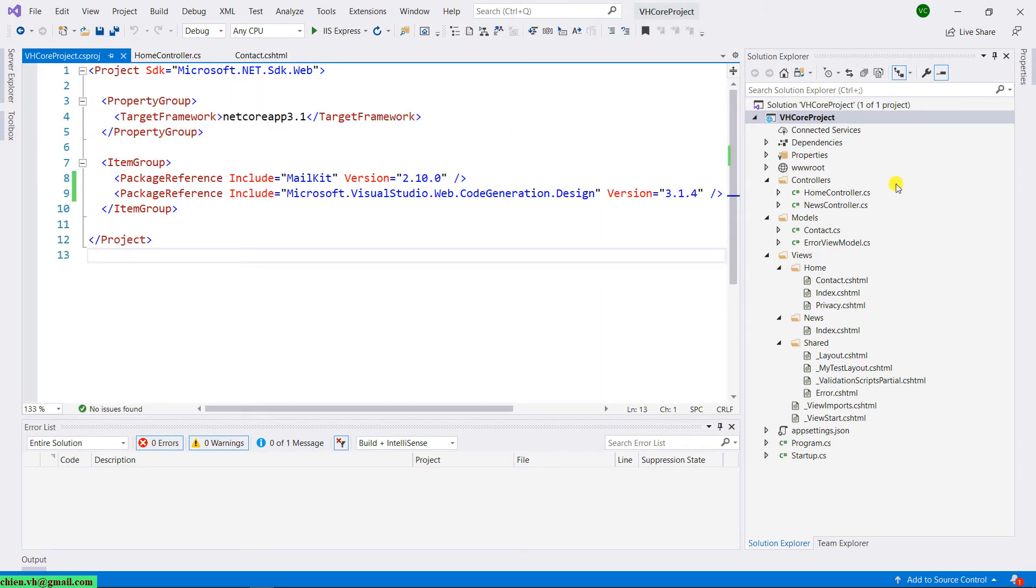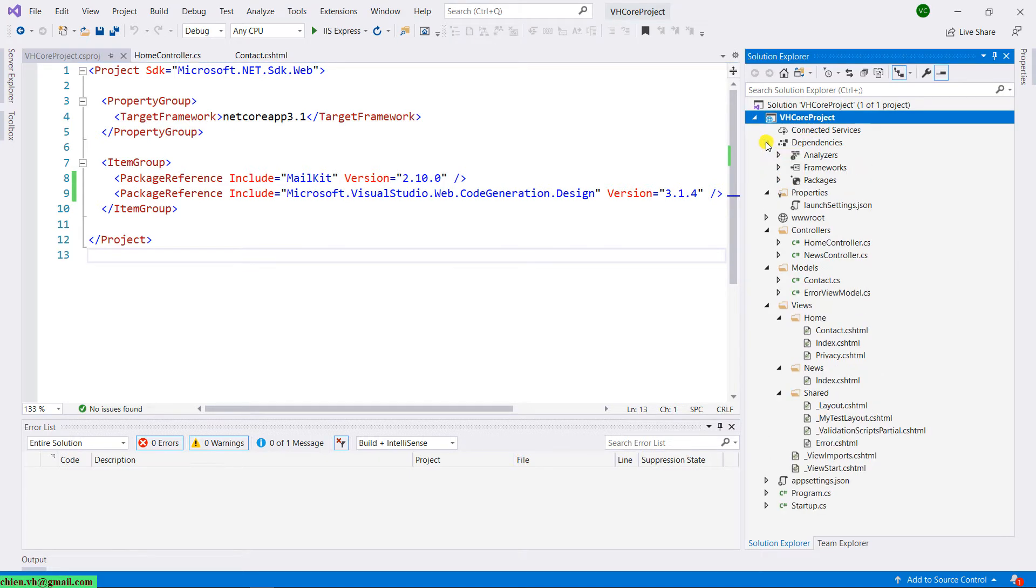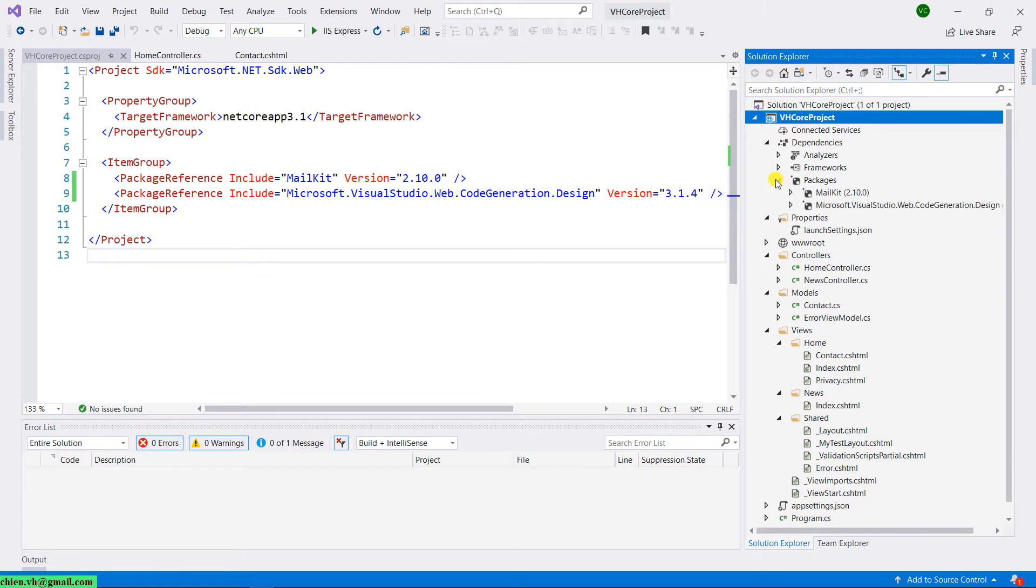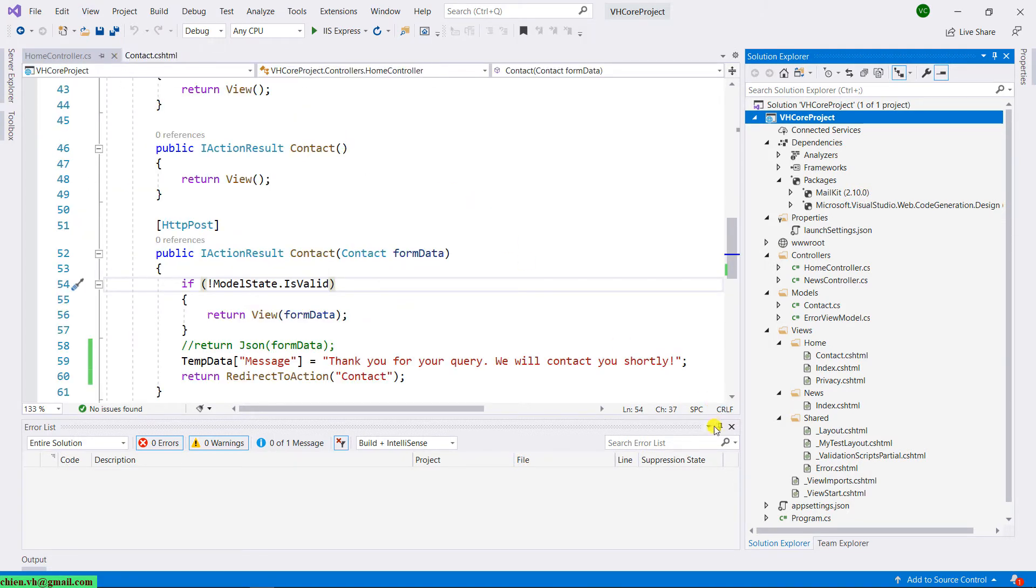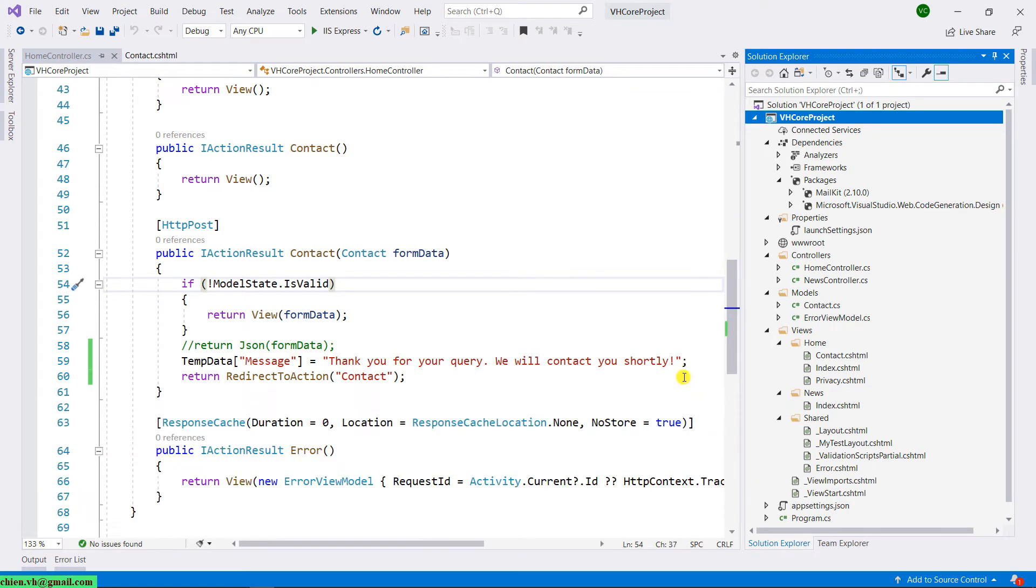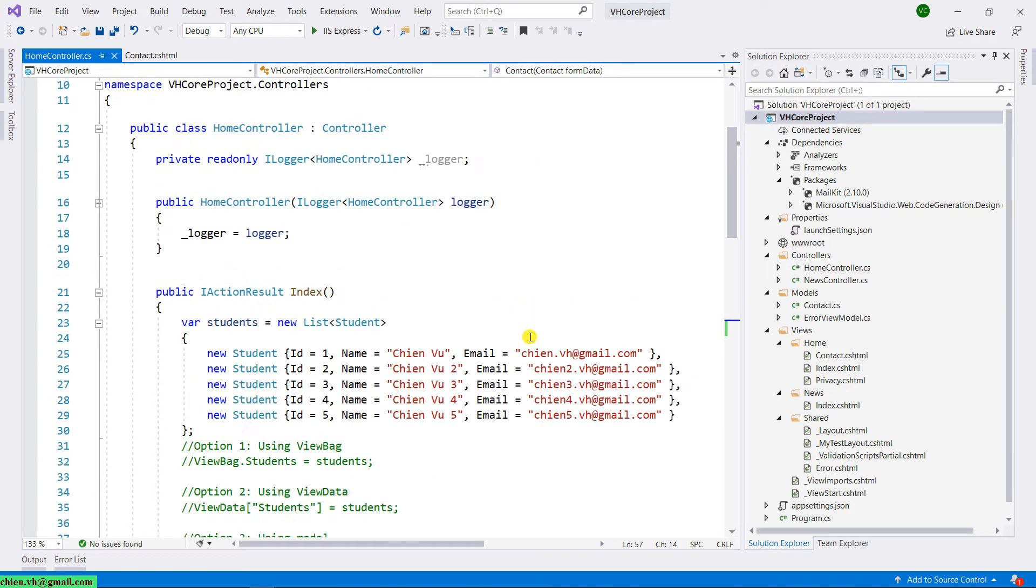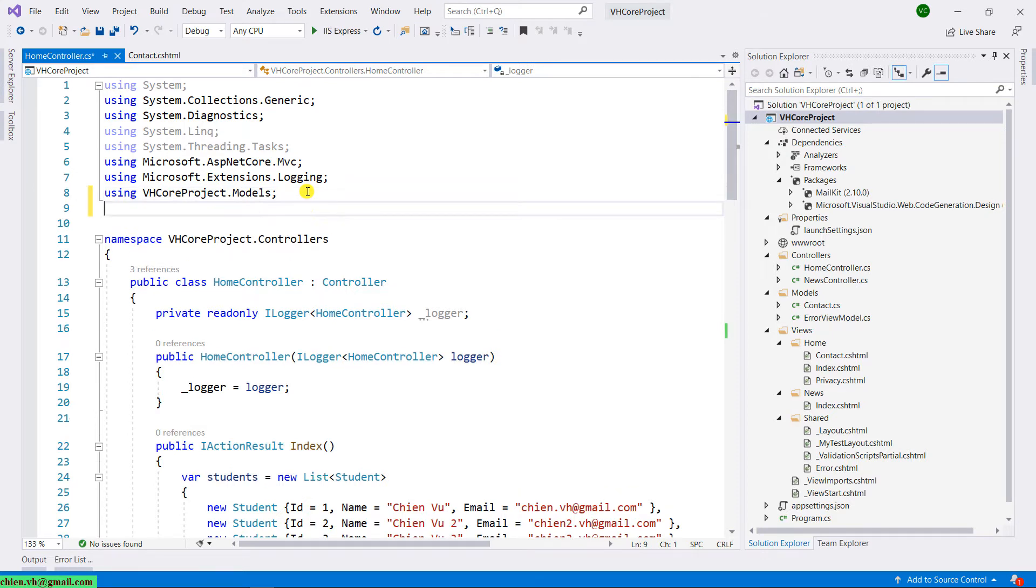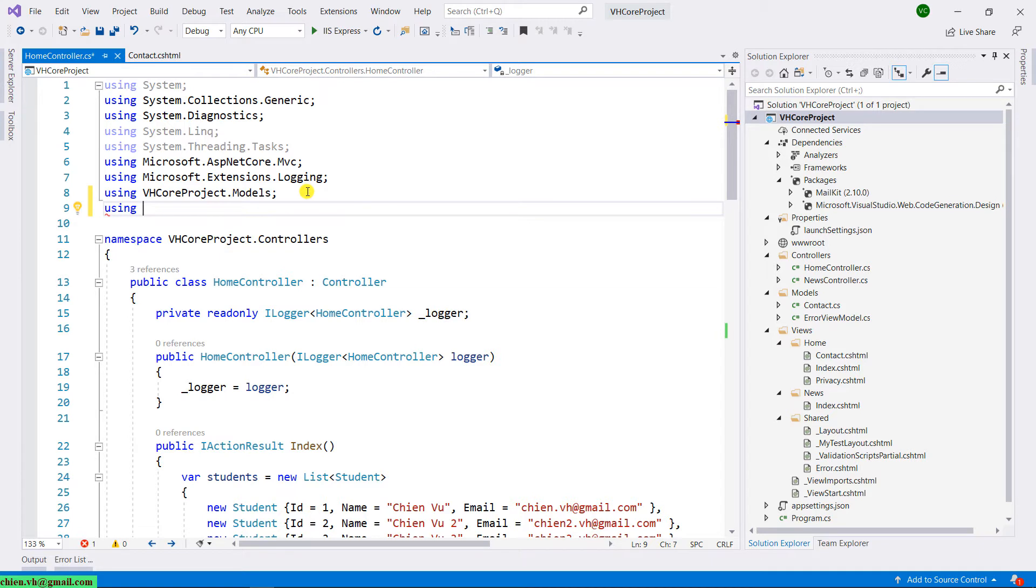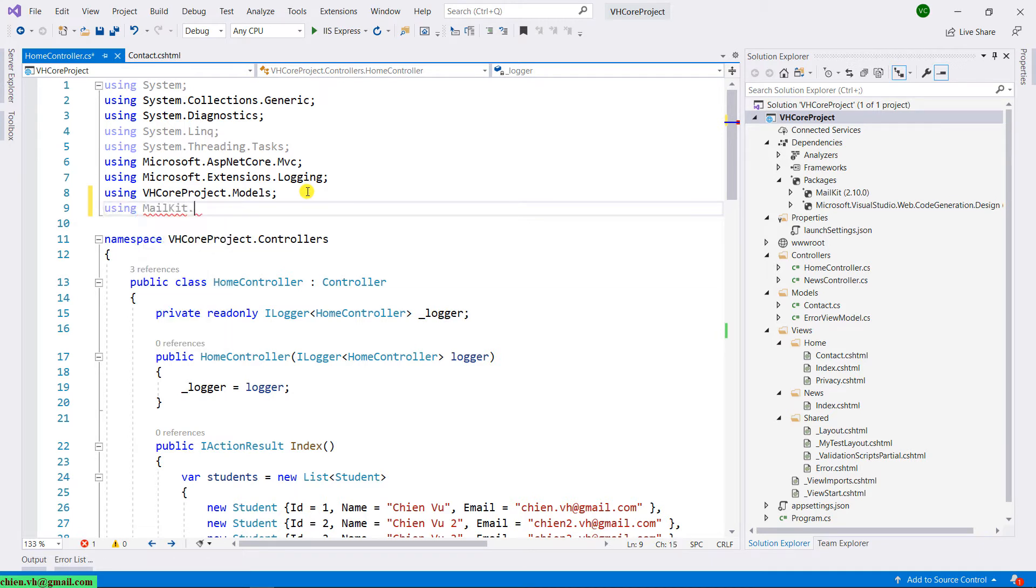Then you take a look into some dependency packages. You see here in the dependencies, and inside the packages, we have MailKit version 2.10.0. Come back to the controller, and in the controller here, I'm going to reference some library. I will be using MailKit.Net.SMTP.